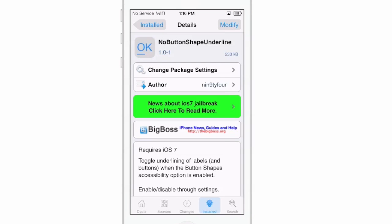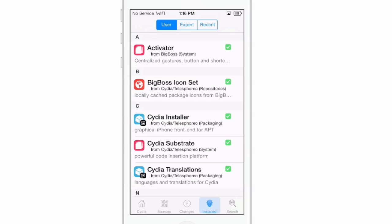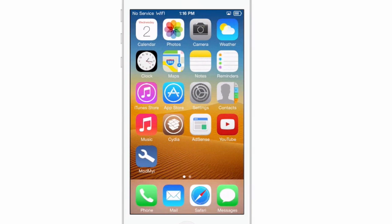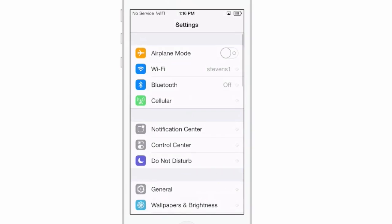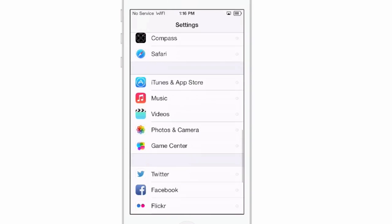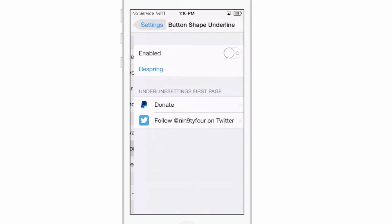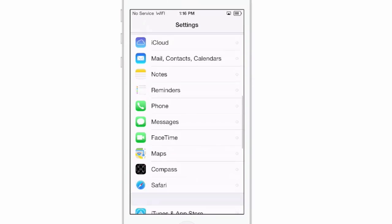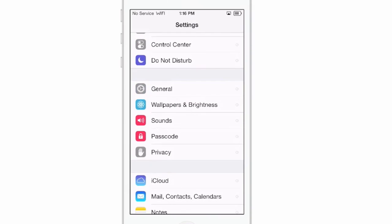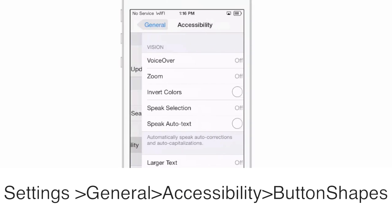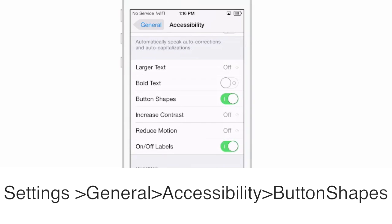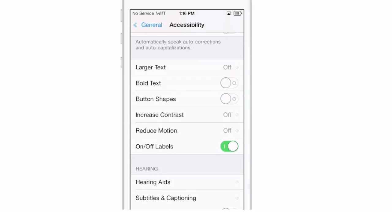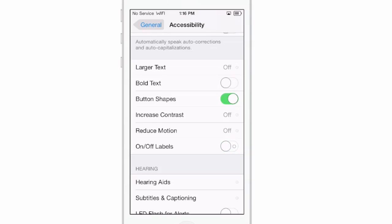Let's go back in and enable No Button Shape Underline. Now it's going to require you to do a couple of different things to get this to work properly. First, you're going to have to go in and enable button shape — No Button Shape Underline. Come back out and go into Accessibility, that's under General. Go to General > Accessibility, and here you need to flip on Button Shapes. Turn that on, and On/Off Labels — that's probably going to be left up to you, but just leave it off for the time being.